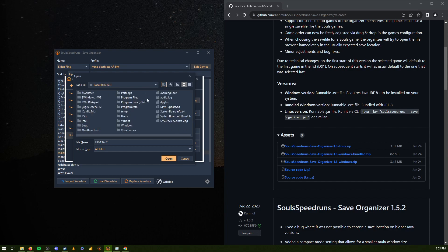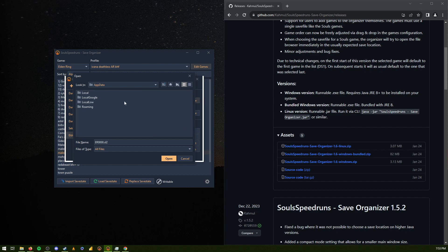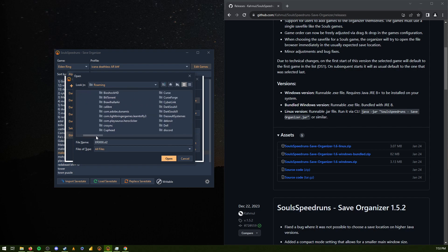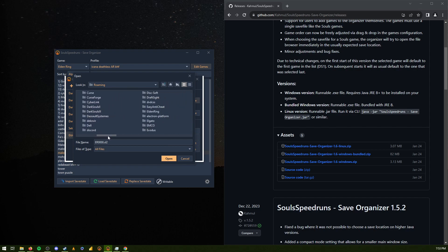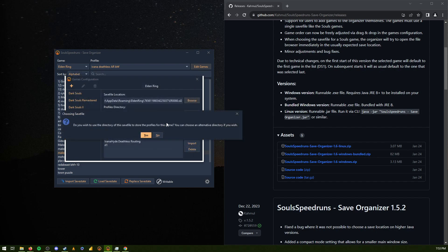So you have local disk. You have users. The name of my computer is Spart. App data. Roaming. And Elden Ring. Click on this. Open.